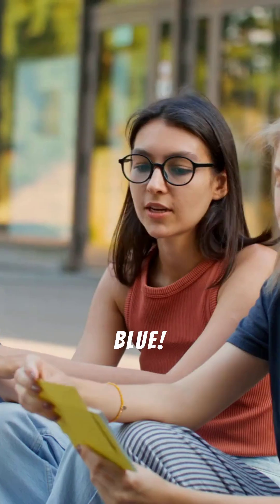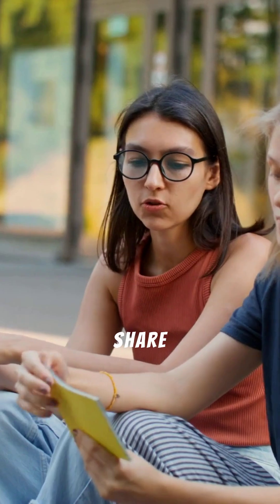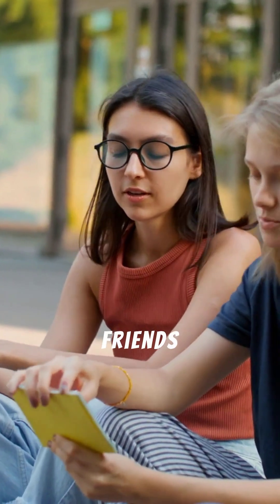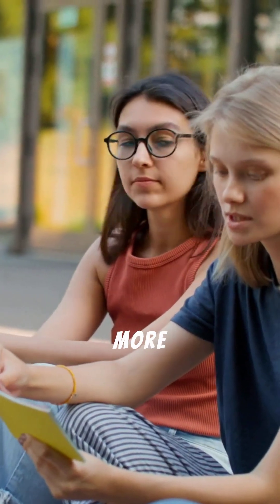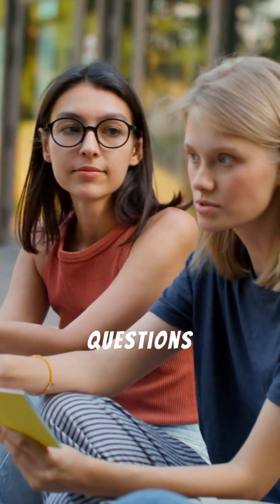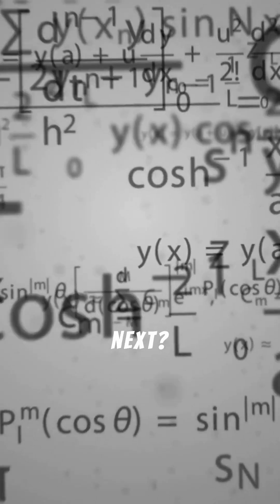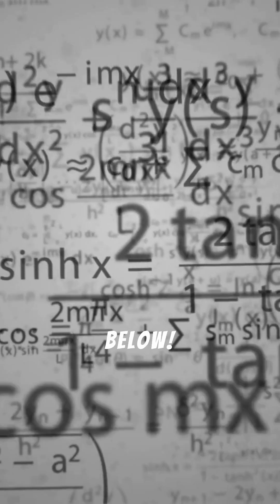Now, you know why the sky is blue. Share this cool fact with your friends, and let's explore more science questions together. What should we explain next? Leave your suggestions in the comments below.